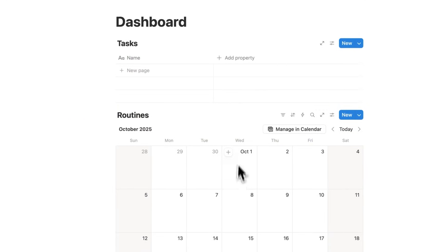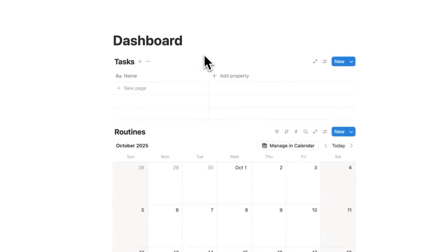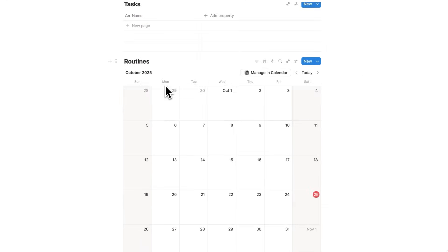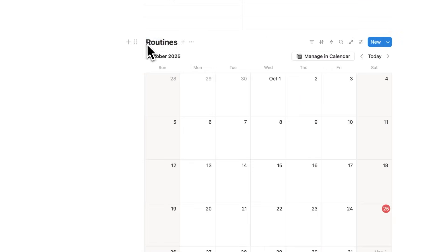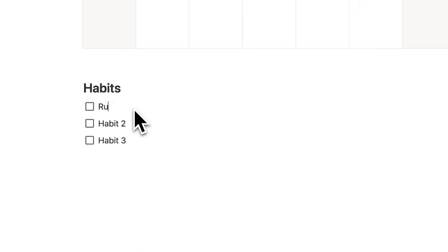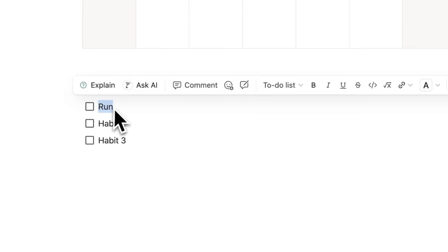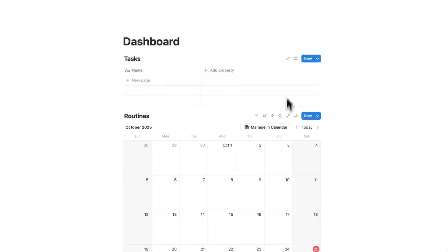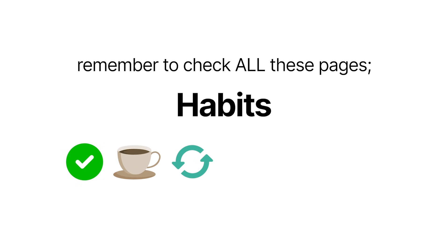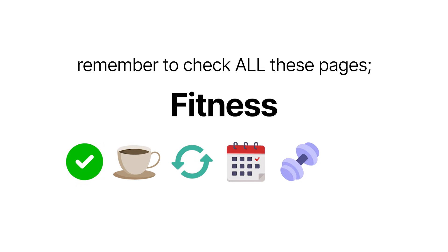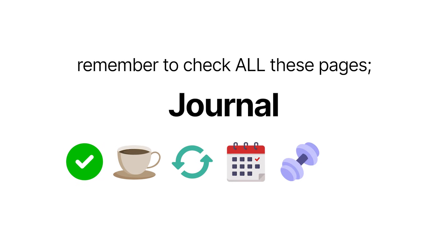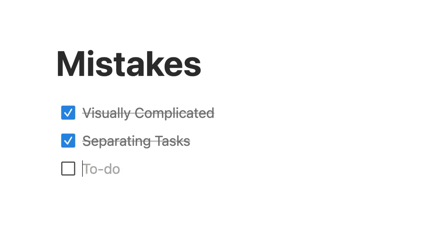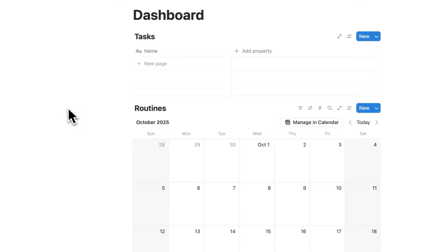But this stuff is all the same thing. Your tasks are the same as routines, because routines are just tasks, and habits are just tasks. If your habit is to go for a run, going for a run is just a task. The more you're separating stuff in Notion, the more open loops you create in your brain, which adds unnecessary stress, because now your brain is thinking, have I checked all of these different areas? That's why separating your different types of tasks is the second mistake.